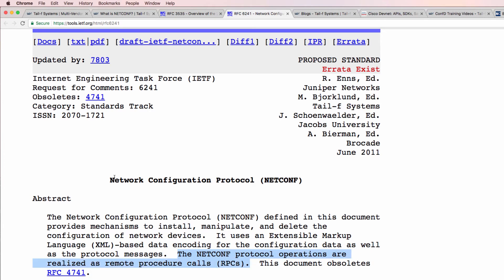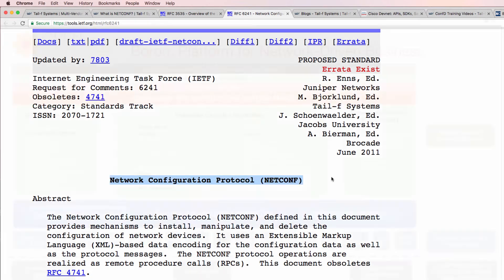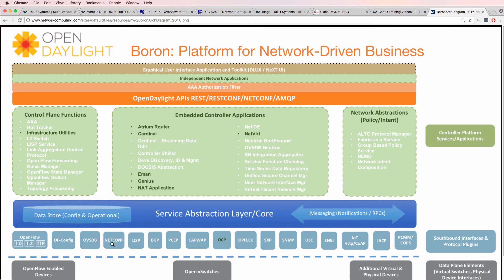NetConf is a way to configure network devices. It is one of the southbound protocols that can be used between OpenDaylight and network devices. However, NetConf doesn't have to be used with a controller. The advantage of using a controller is abstraction, so you can use a northbound interface and a higher-level programming language to manipulate network devices using a low-level protocol such as NetConf.